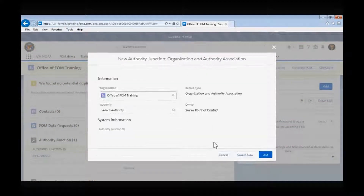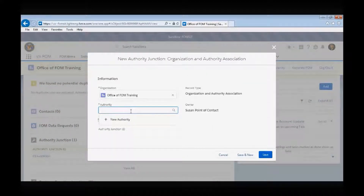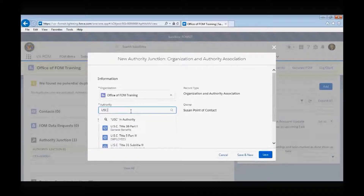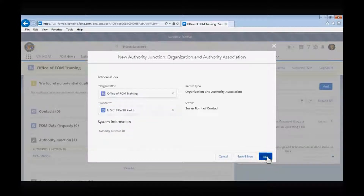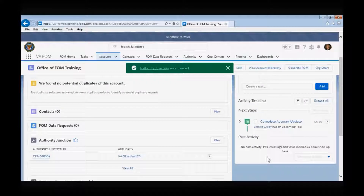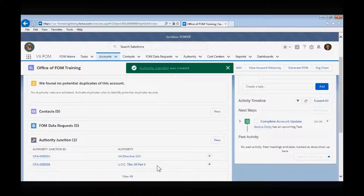In the Authority field, you can search for an authority that you would like to map to your organization. For instance, if you want to map USC Title 38, Part 2, simply type 'USC Title 38, Part 2' into the search field, and that authority will generate if it has already been entered into the Salesforce application. Select the authority and then select Save. The association you just created will now appear under the Authority Junction box.